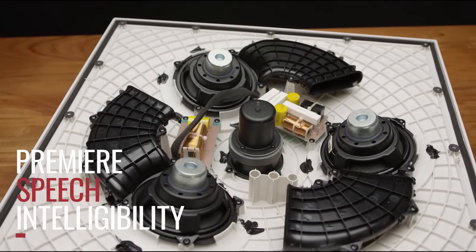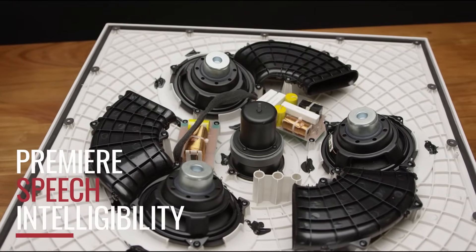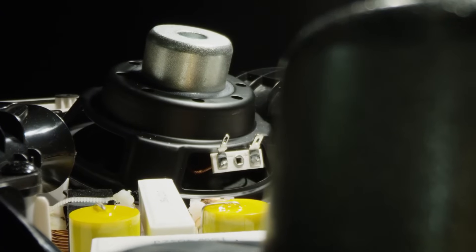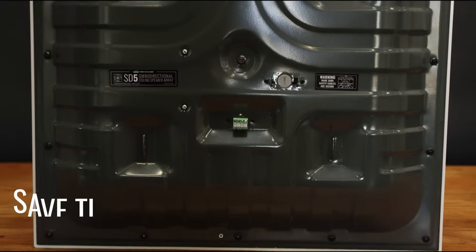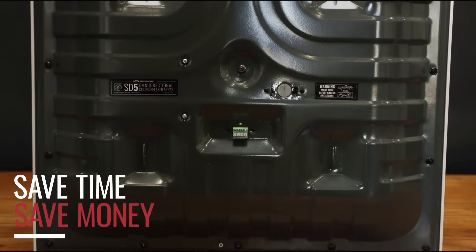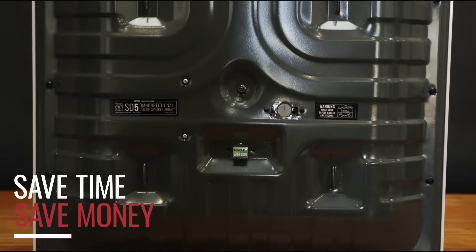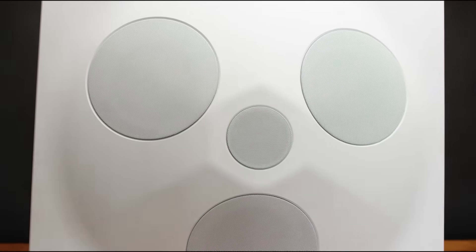Specifically tuned to provide unrivaled speech reproduction, the SD5 is able to meet the vocal needs of virtually any meeting room, classroom or auditorium. A single SD5 covers the same amount of space as multiple high-end conventional ceiling speakers.